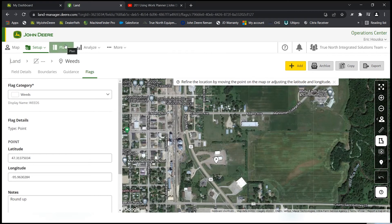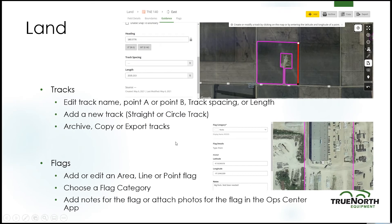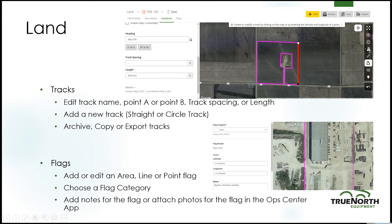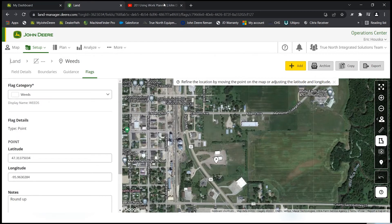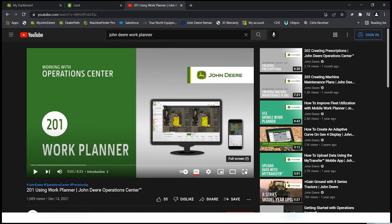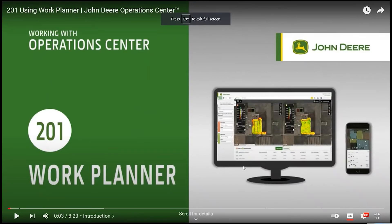That covers all the features in Land. Next, we'll transition to Work Planner. John Deere has a very good YouTube channel, and I'm going to let John Deere explain Work Planner because I feel this YouTube video explains it a whole lot better. It's about an 8-minute video.